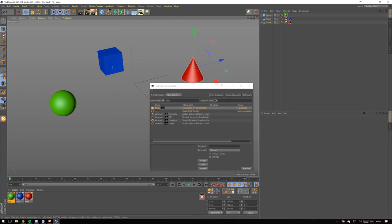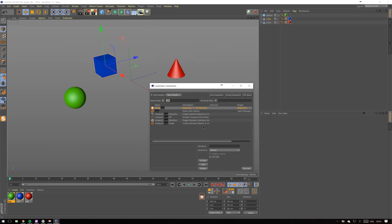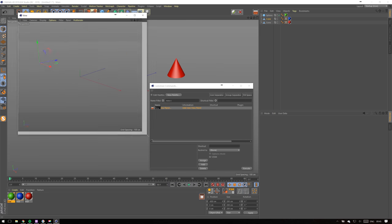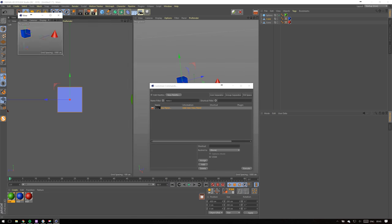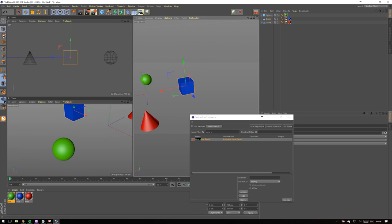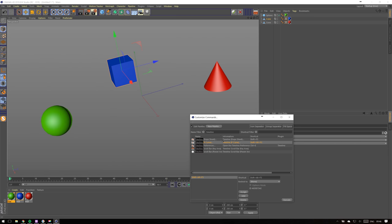Next button I have in my customized interface is called New View Panel. It creates a new separate viewport and you can set up views from top, left, right, or front in the way you need.